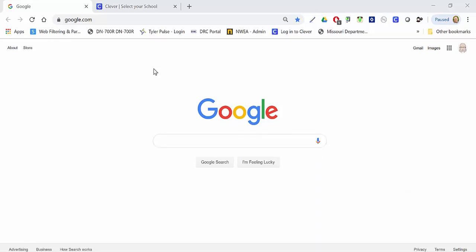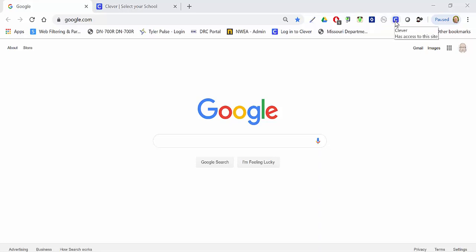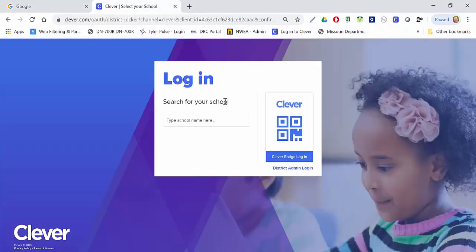Your first step is to open up your web browser. You should see in your extension bar the Clever access portal link. Click that and it will open up the login page for Clever.